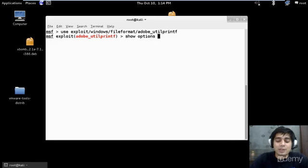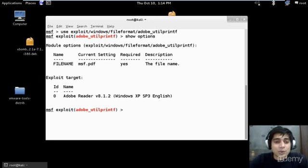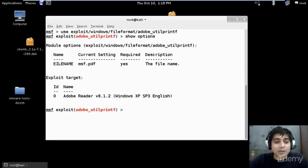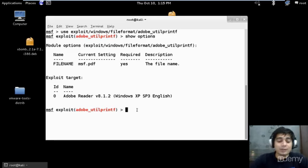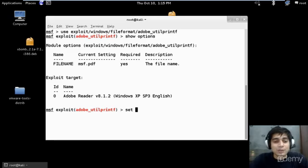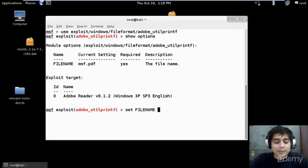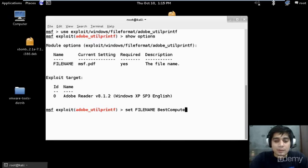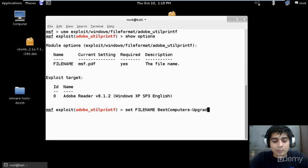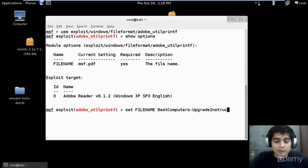Now there is a very good option that says show options. Now there is a file name option being set out here. Now MSF.PDF is quite you can say suspicious one. So what we are going to do, we will change it. Set filename, we will set it as the BestComputers_UpgradeInstruction.pdf.